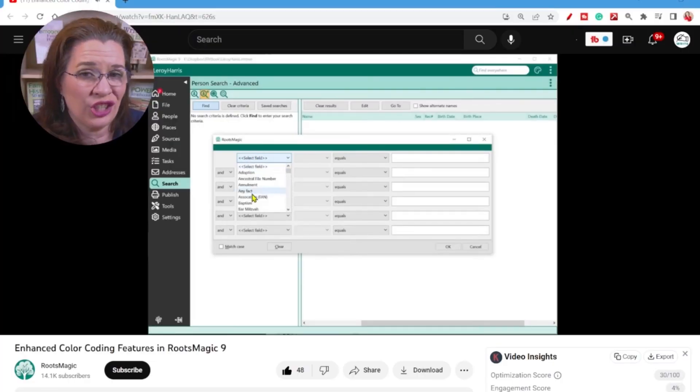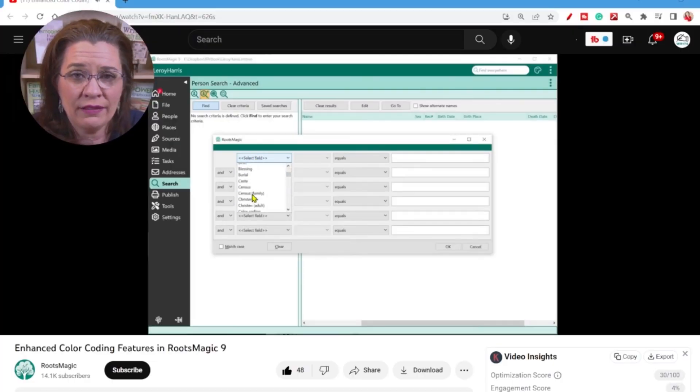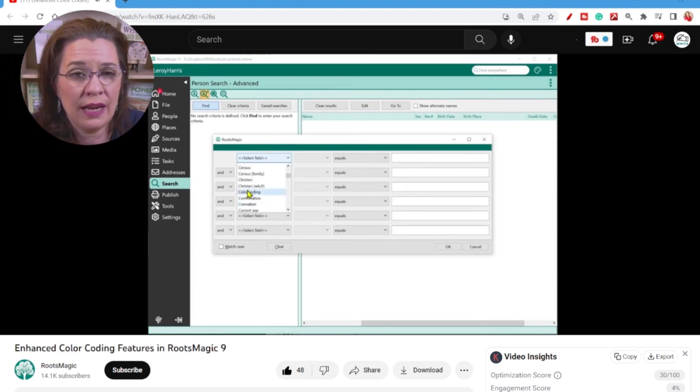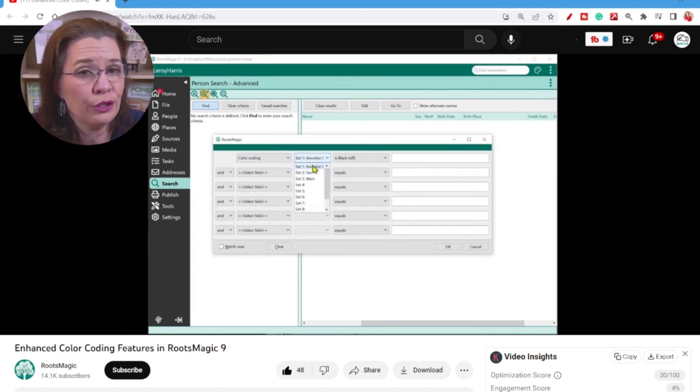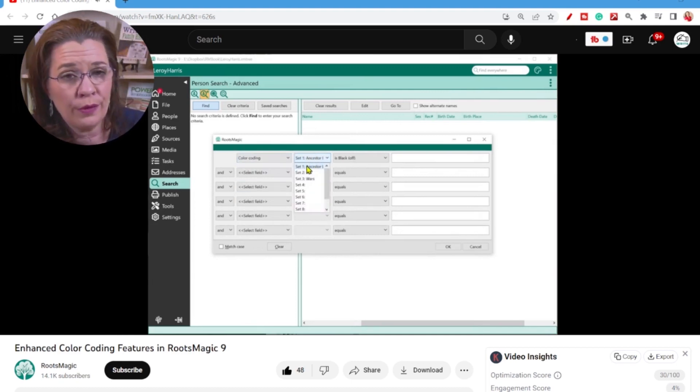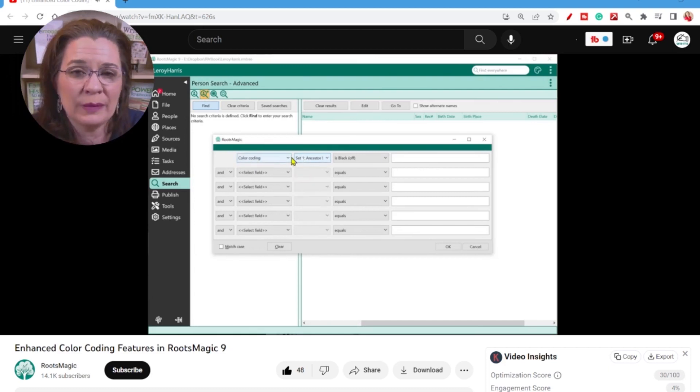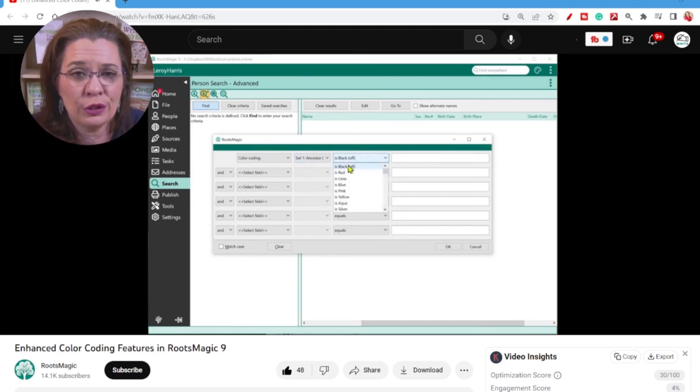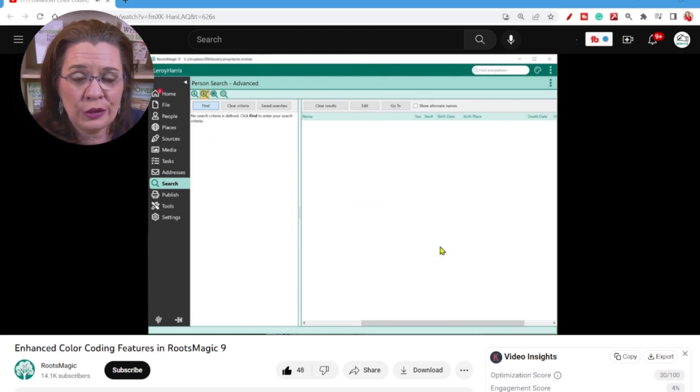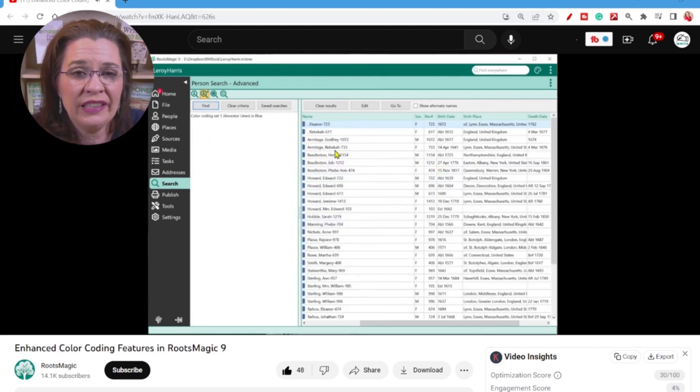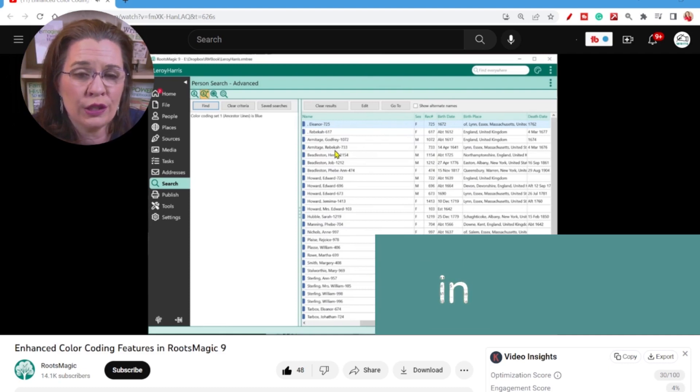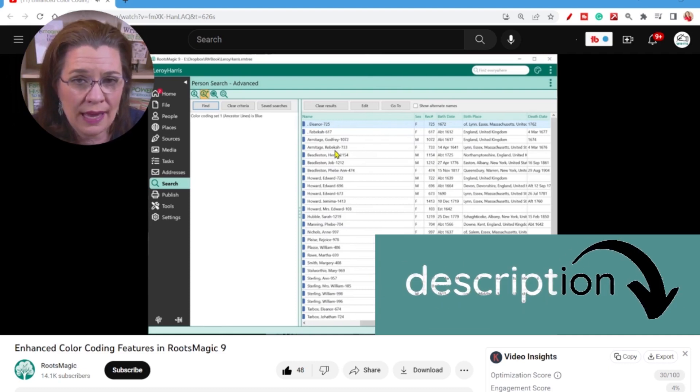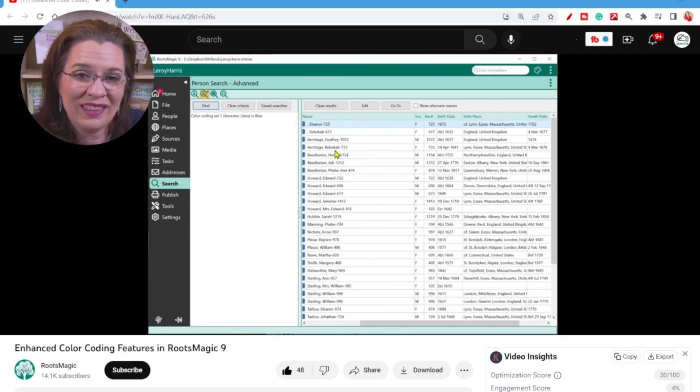RootsMagic's approach to color coding allows us to search people in the database based on color coding. Now Bruce Budgebee, the programmer for RootsMagic, does a great job explaining the power of the search with color code in the video that you see on the screen. I'll leave a link in the description to take you straight to that video segment that discusses the search with the color code feature.